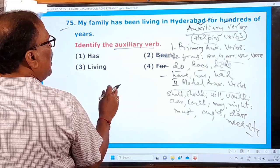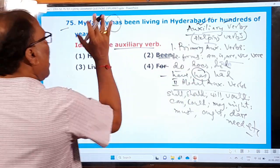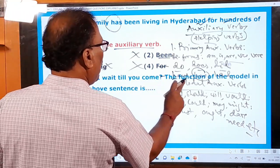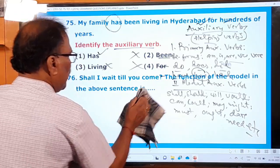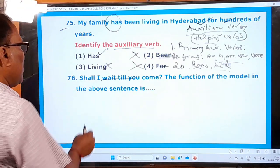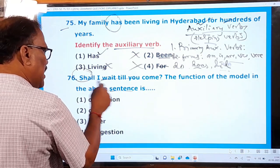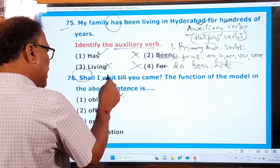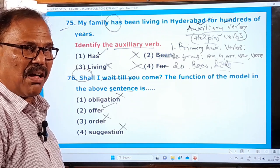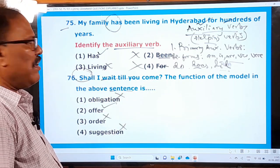Question 76: 'Shall I wait till you come?' What is the function of the modal 'shall' in this sentence? The options are: obligation, offer, order, suggestion. Is it indicating obligation? No. Is it indicating an offer? Yes. Is it indicating an order? No. Is it a suggestion? No. 'Shall I wait till you come?' — in that question you find some offer. That's why 'offer' is correct and all others are wrong.